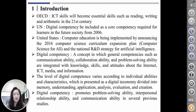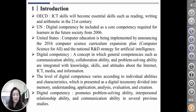In the United States, computer education is being implemented by announcing the computer science curriculum expansion plan and the National R&D Strategy for Artificial Intelligence.